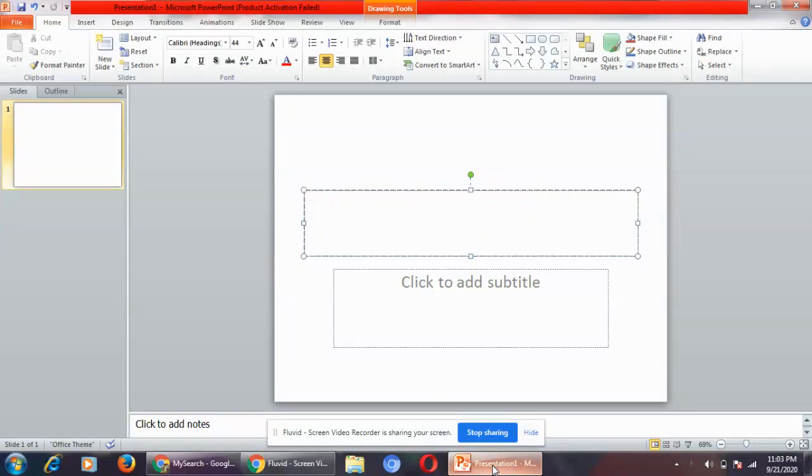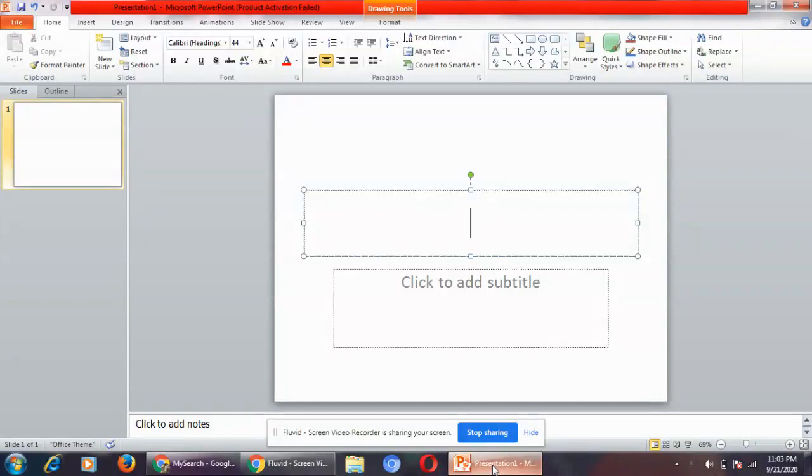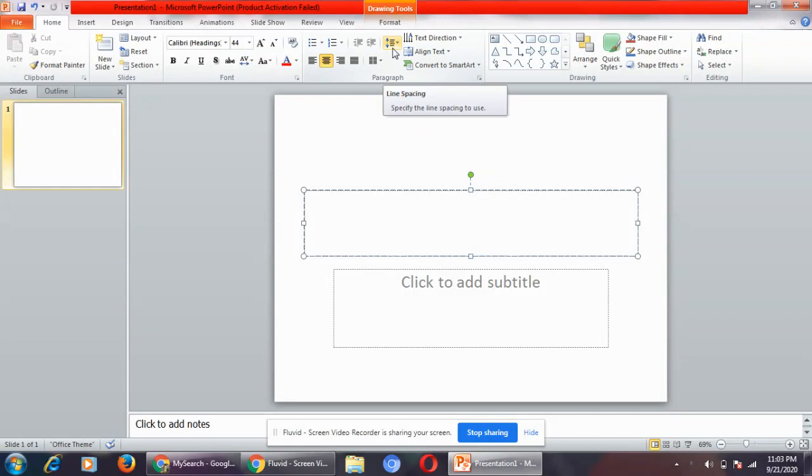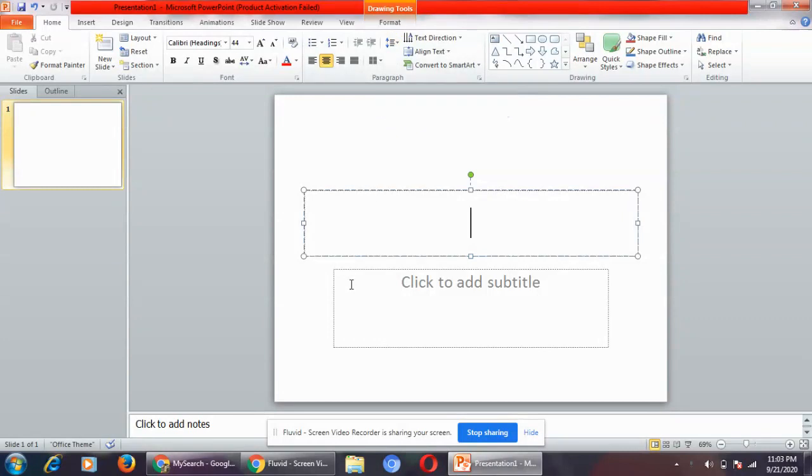Today I'm going to teach you how to specify line spacing. Click on the home tab and then go to the paragraph group. In the paragraph group you will see this option line spacing. Line spacing means the distance between two lines.